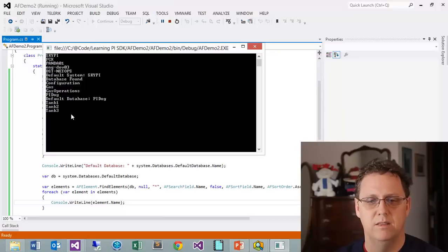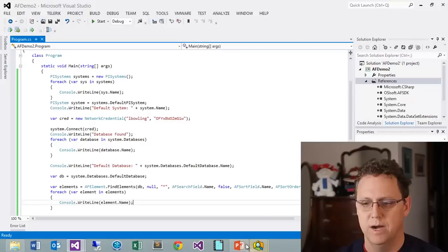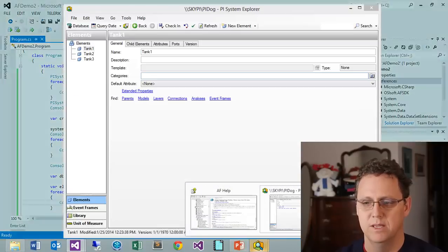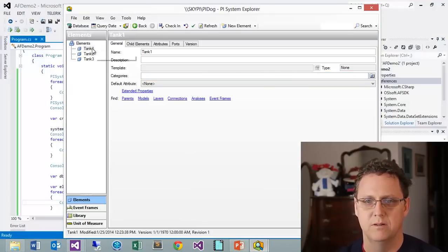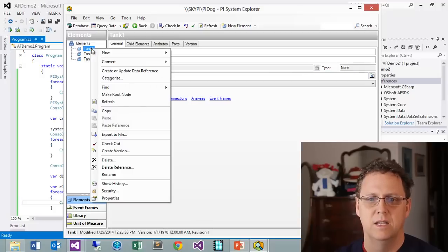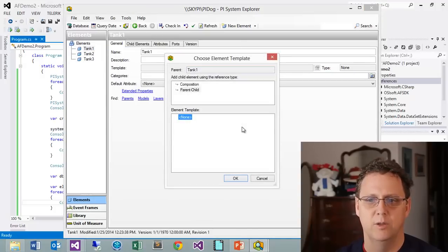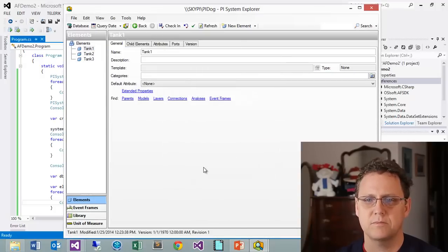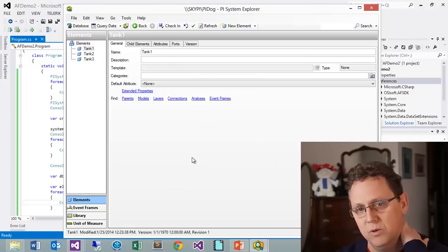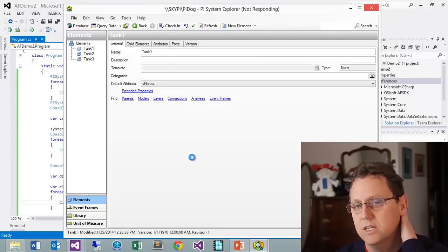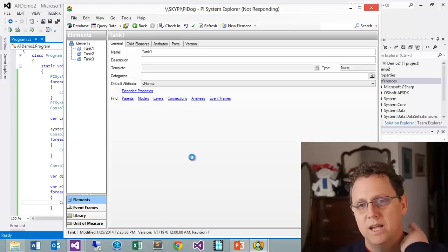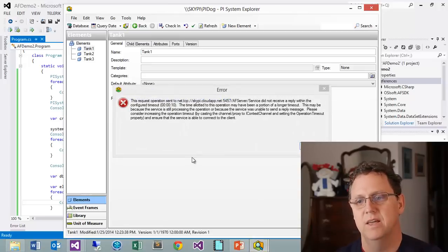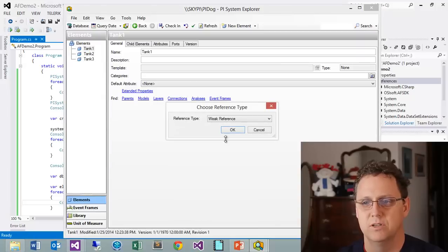What about finding something that's further down the hierarchical ladder? Let's go ahead and create a new child element. What I want to do is create some child elements for each tank and then we'll access those individually and you can see how that looks.